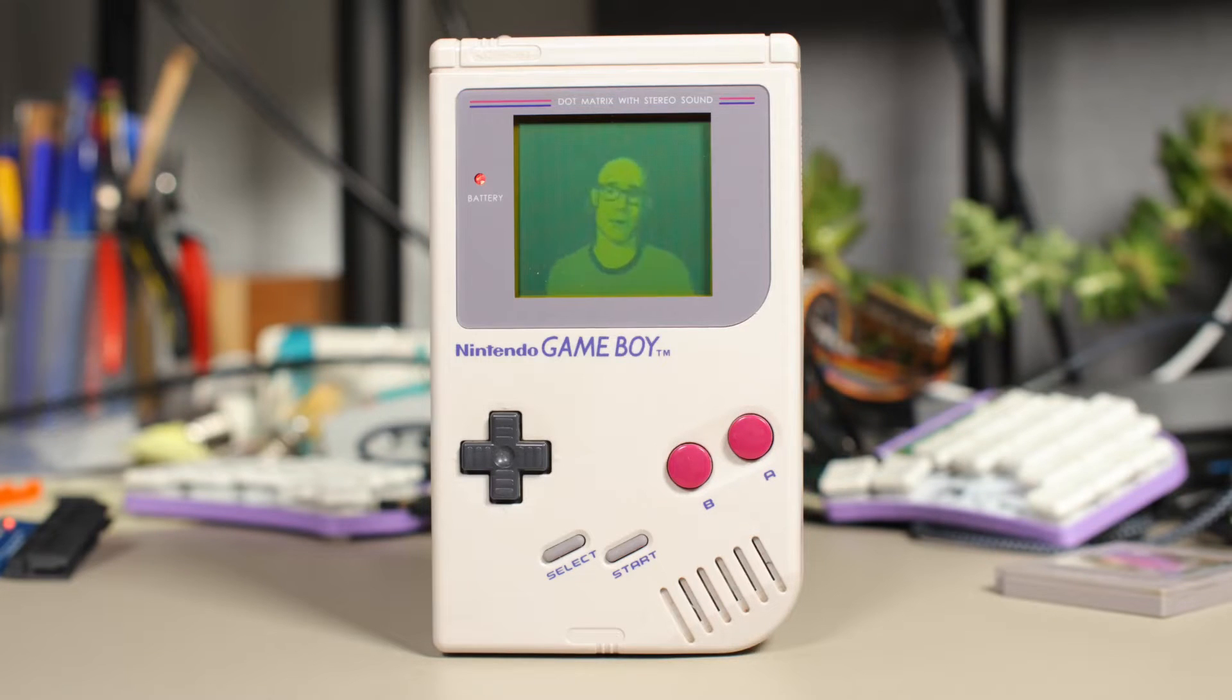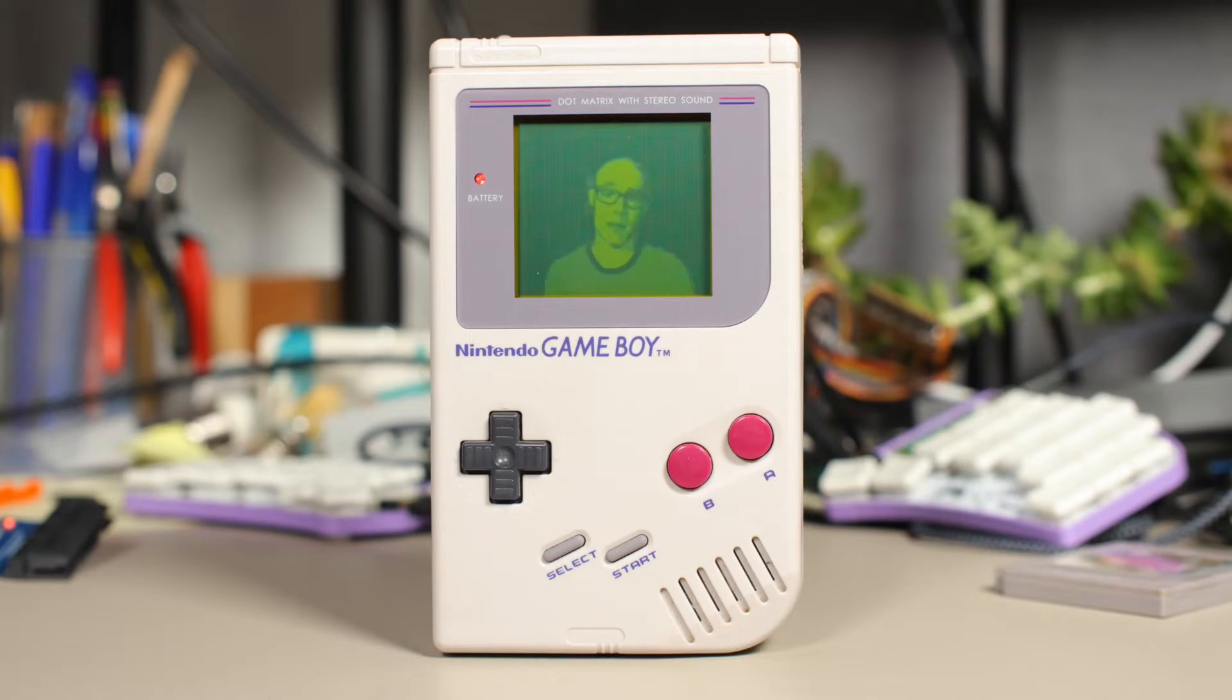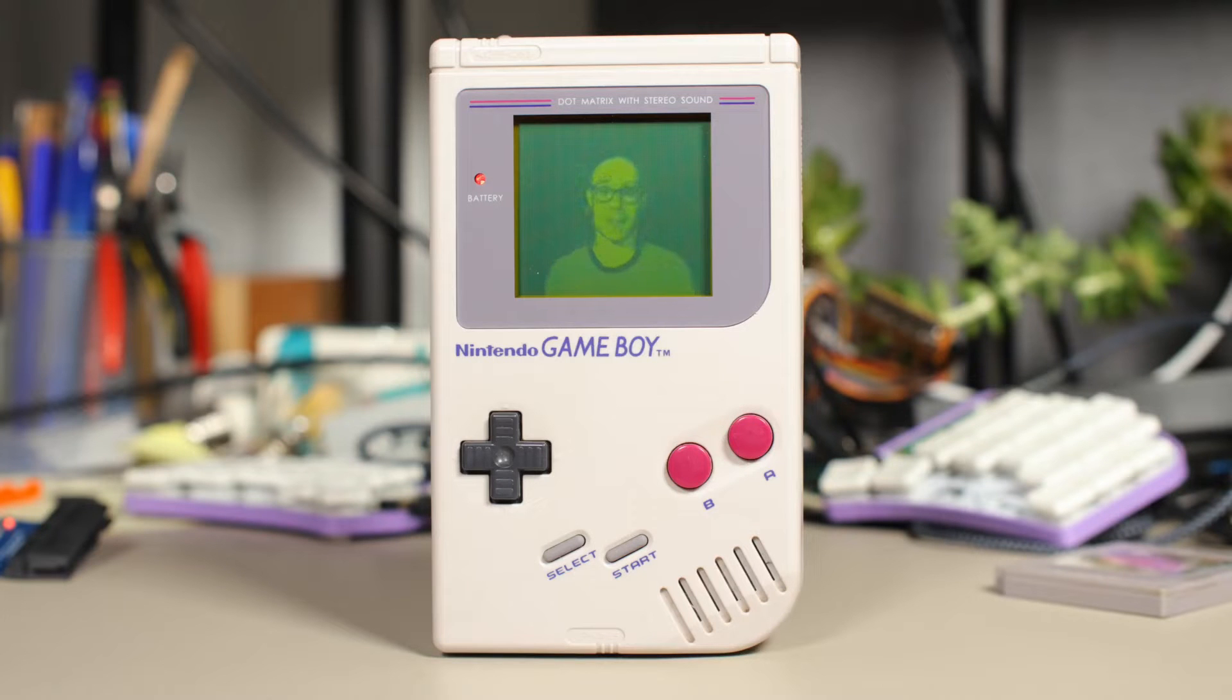And like other computers, it has memory that it can read from and write to. Things like program code, graphics data, and player health. Let's have a look at some Game Boy memory.